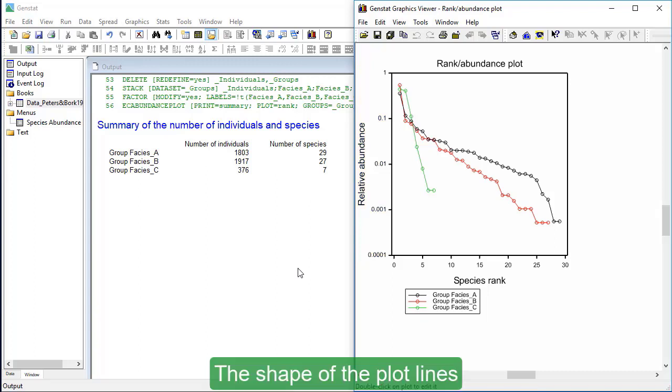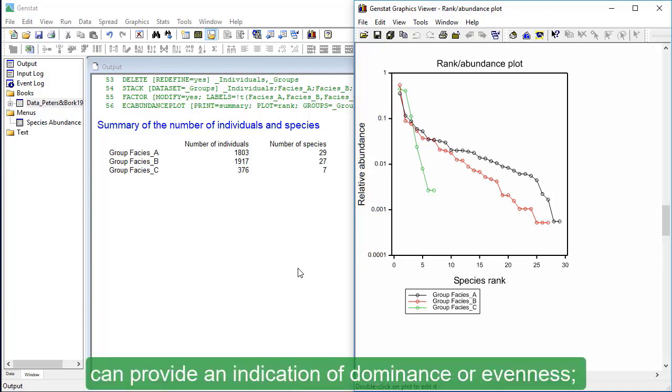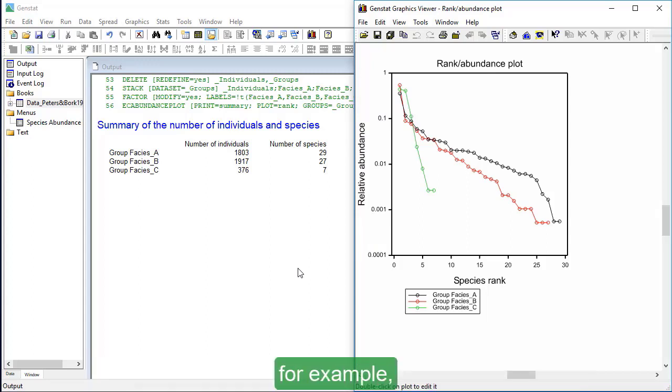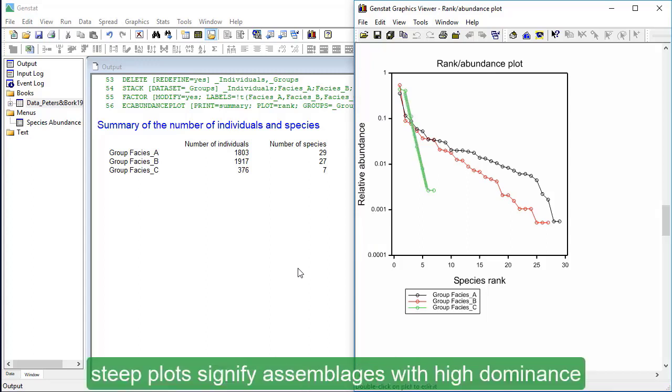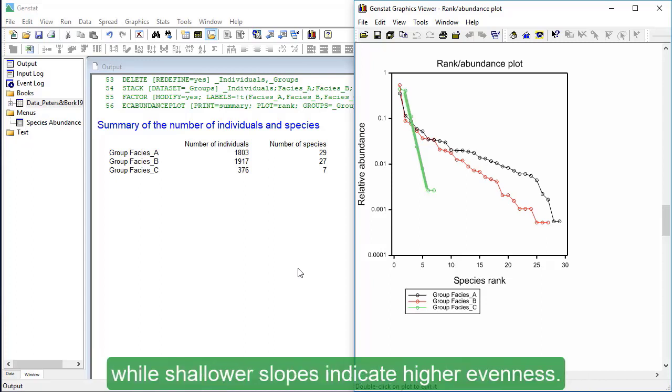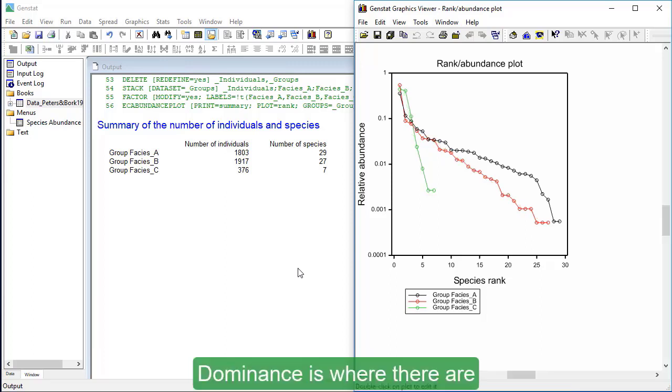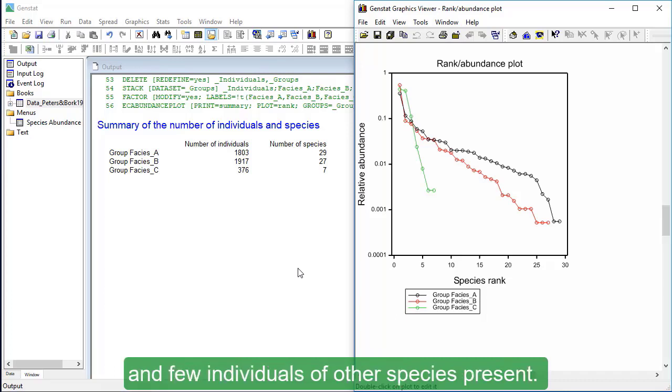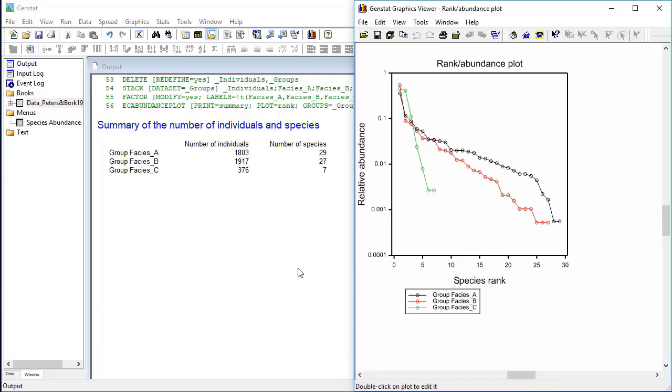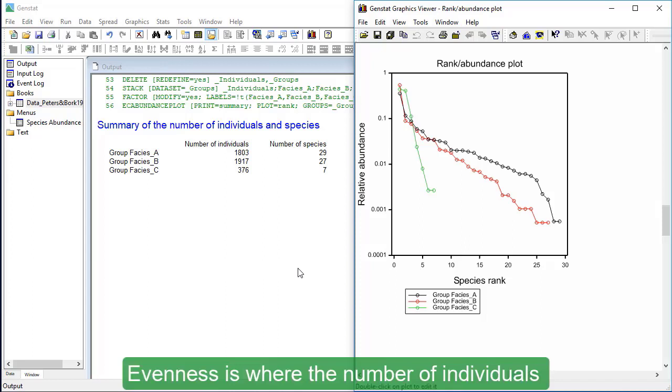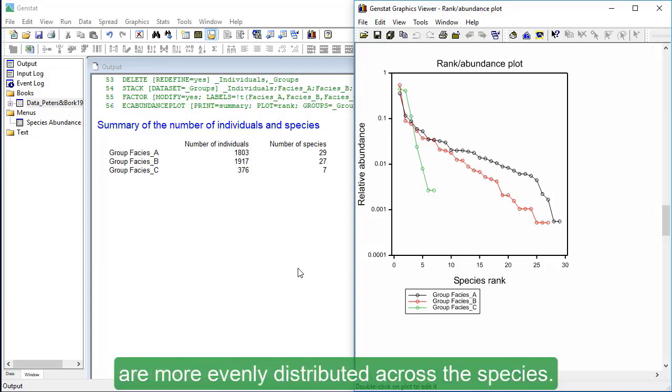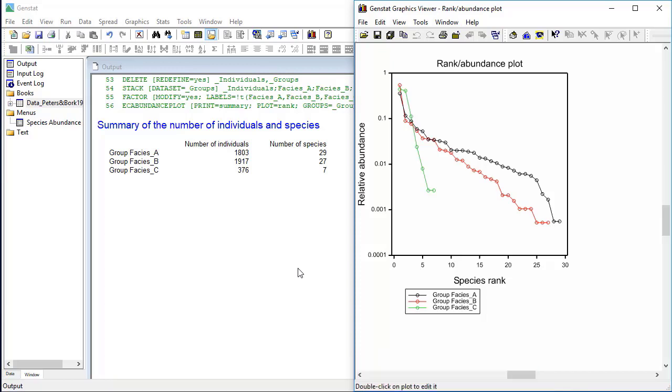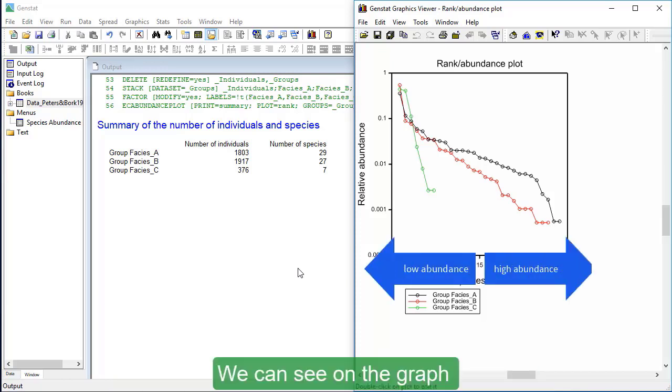The shape of the plot lines can provide an indication of dominance or evenness. For example, steep plots signify assemblages with high dominance, while shallower slopes indicate higher evenness. Dominance is where there are a high number of individuals of one species and few individuals of other species present. Evenness is where the number of individuals are more evenly distributed across the species.